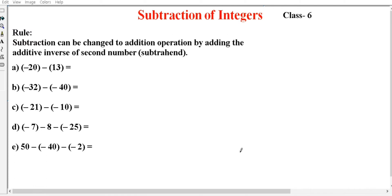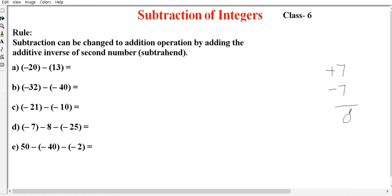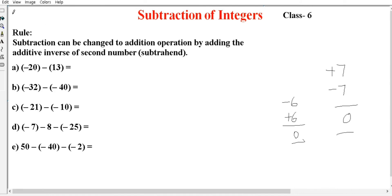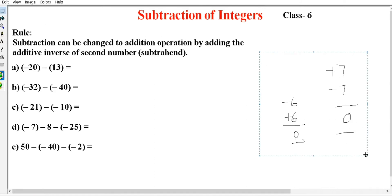The additive inverse: for example, if the number is plus 7, its additive inverse is minus 7, because plus 7 plus minus 7 equals 0. Similarly, if we have minus 6, its additive inverse is plus 6, because minus 6 plus plus 6 equals 0. We will use this additive inverse concept in subtraction.